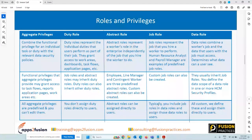We will talk about what a duty role is, what a task is, and what the security profiles are. Aggregate privileges come along with some functional access to a page and also data access. These privileges will grant you access to certain task flows, certain application pages, or work areas within the system.